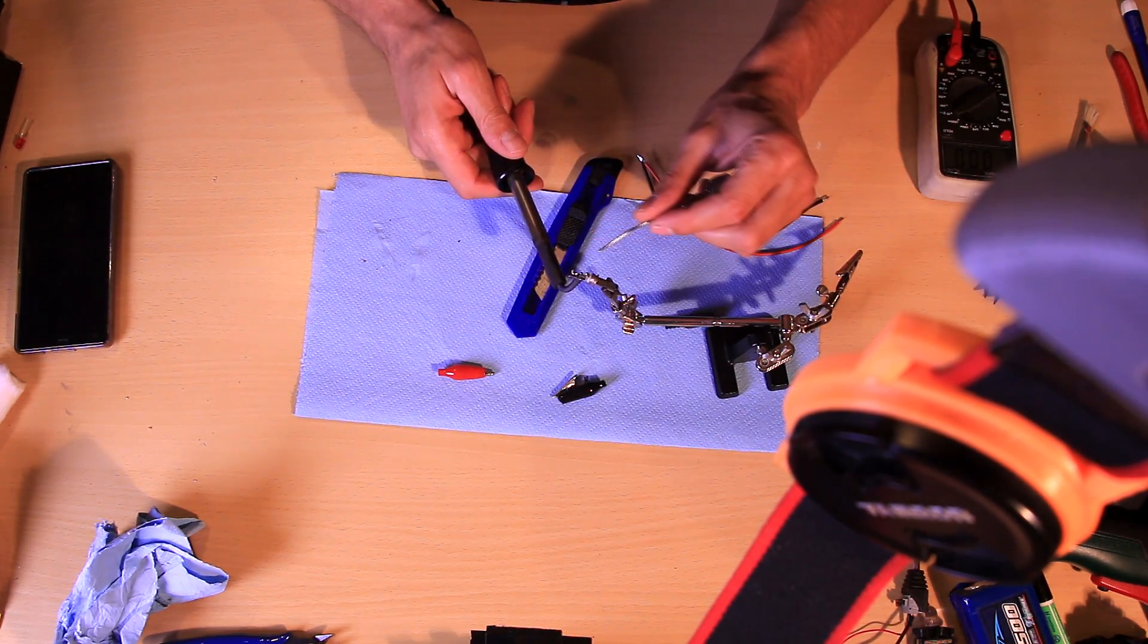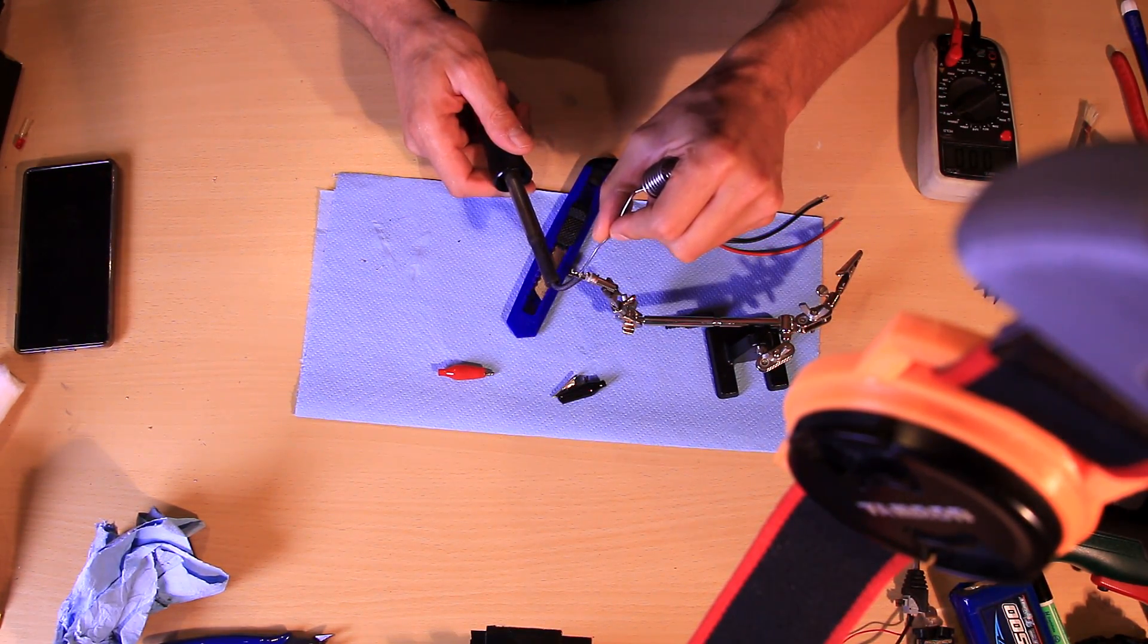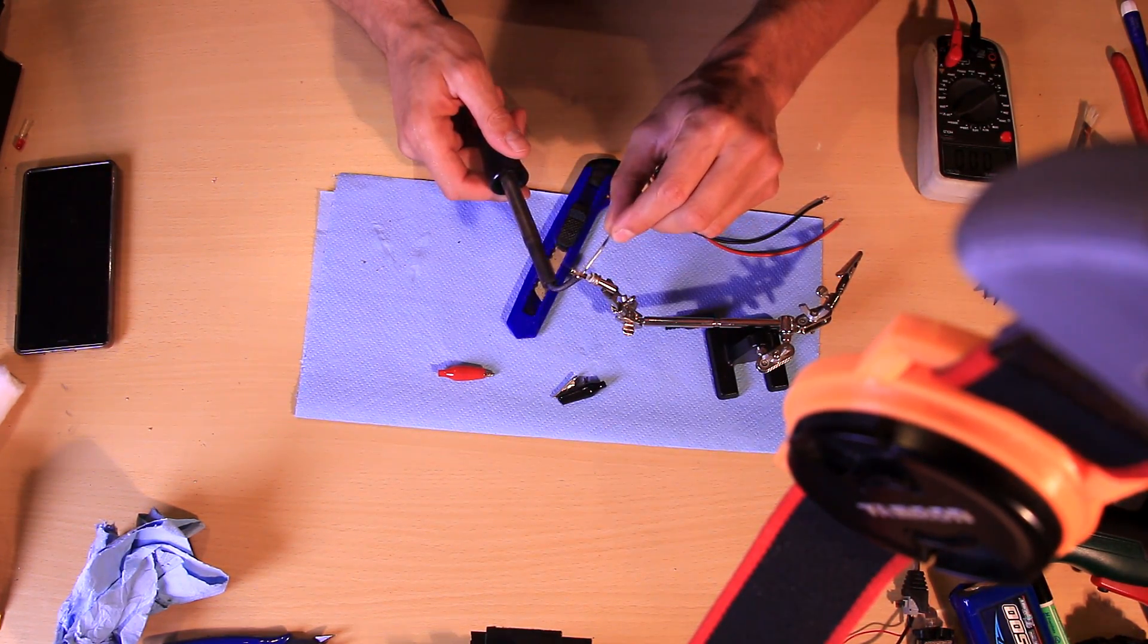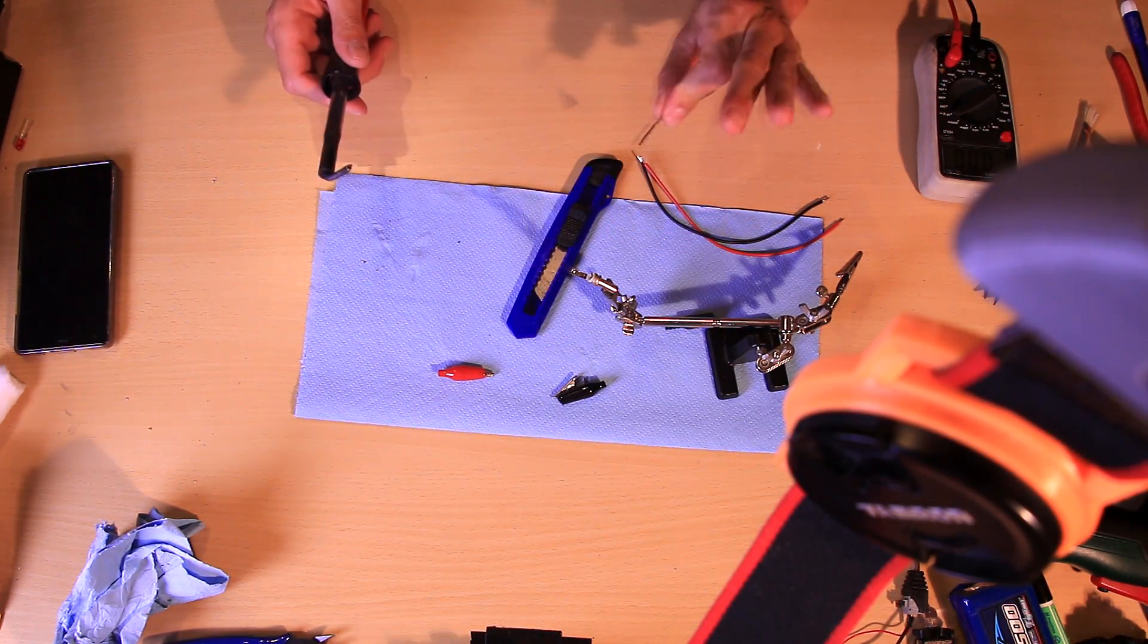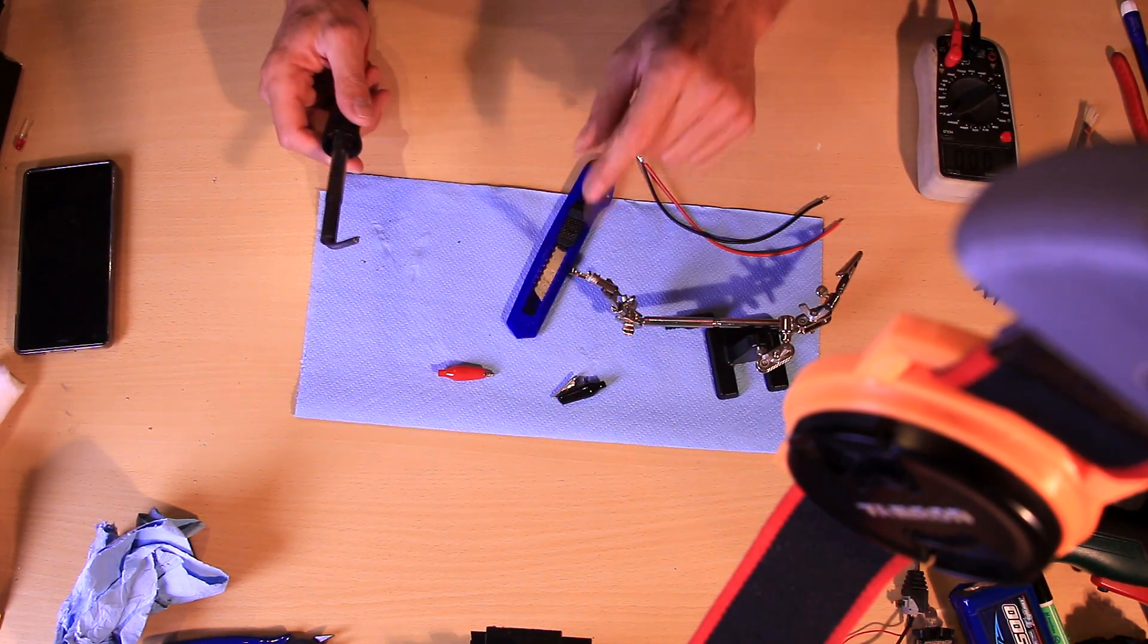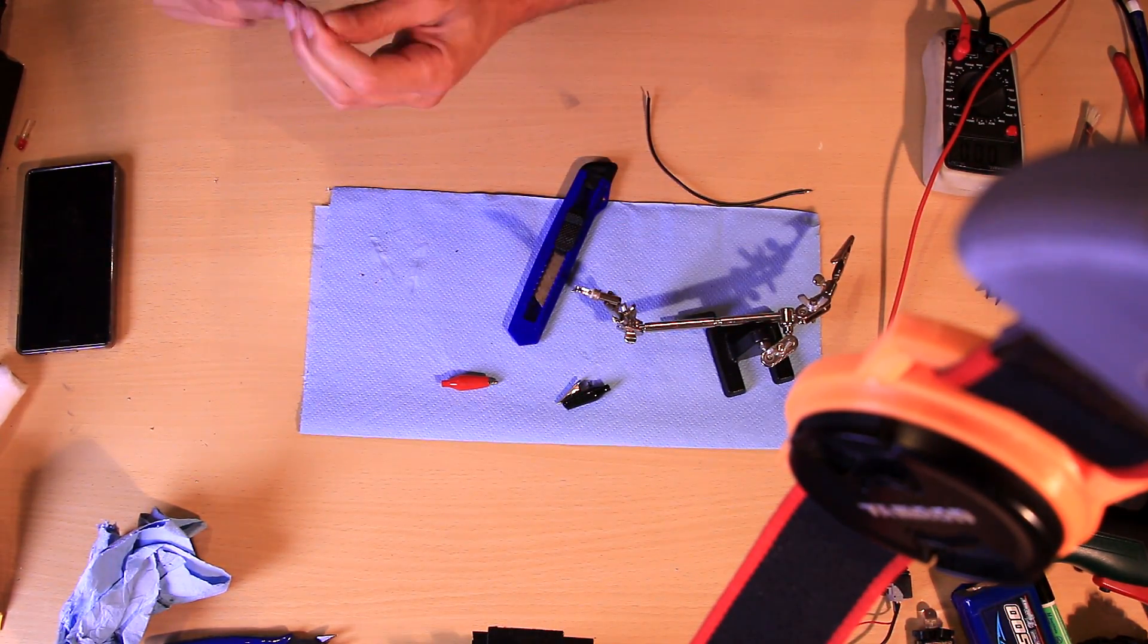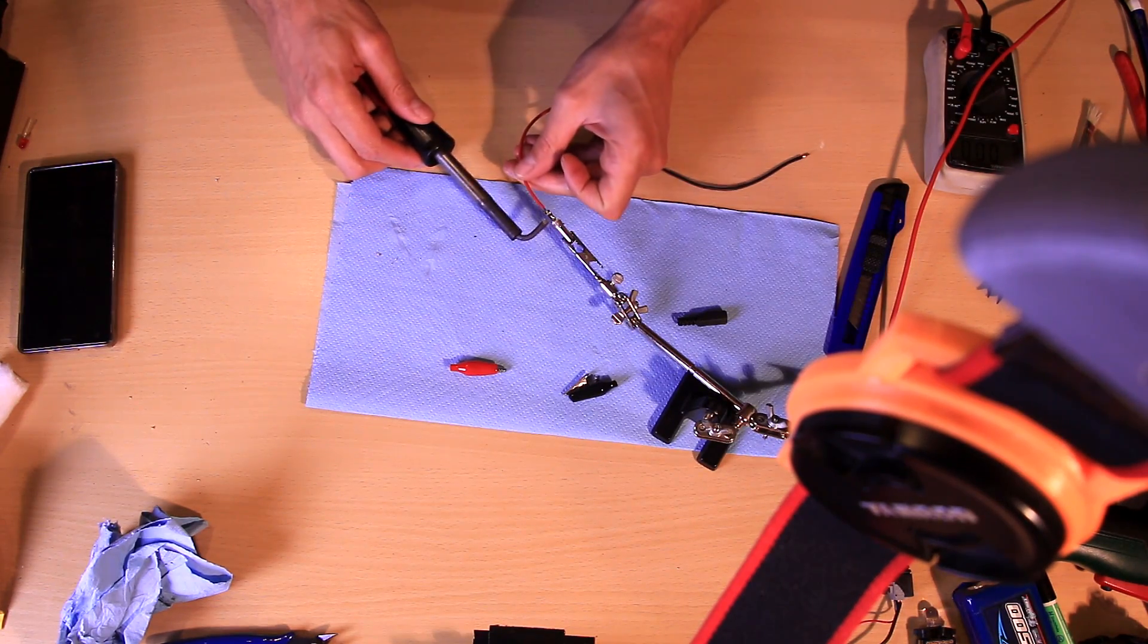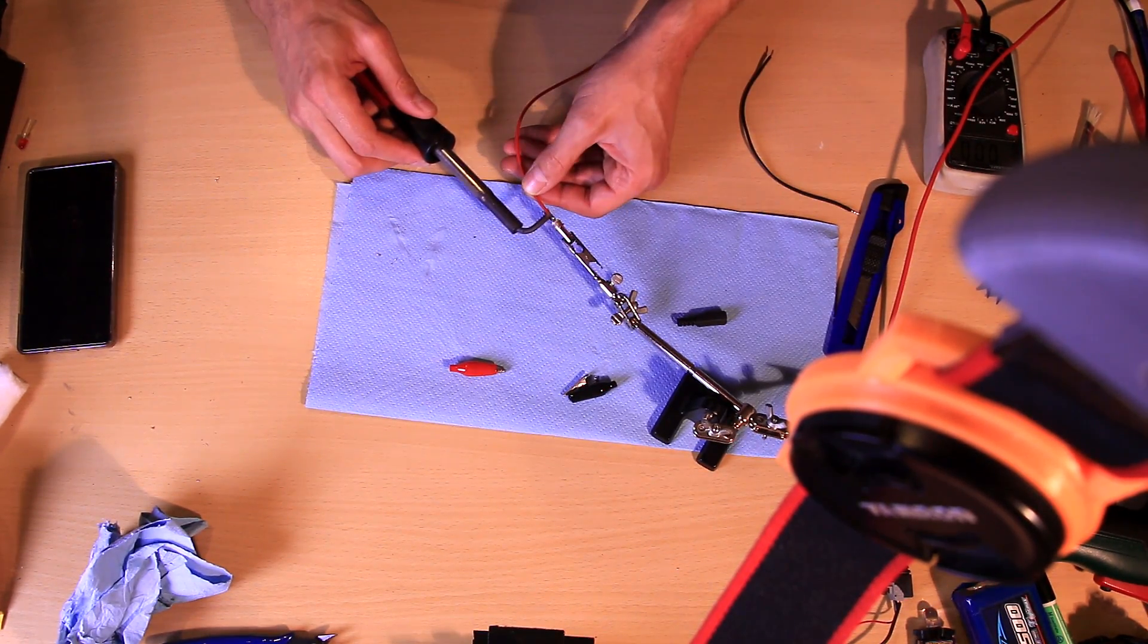Heat it up. That's all. Always work with a really hot iron for this. Start with the positive cable. Try to be as fast as possible. Heat up the wire.